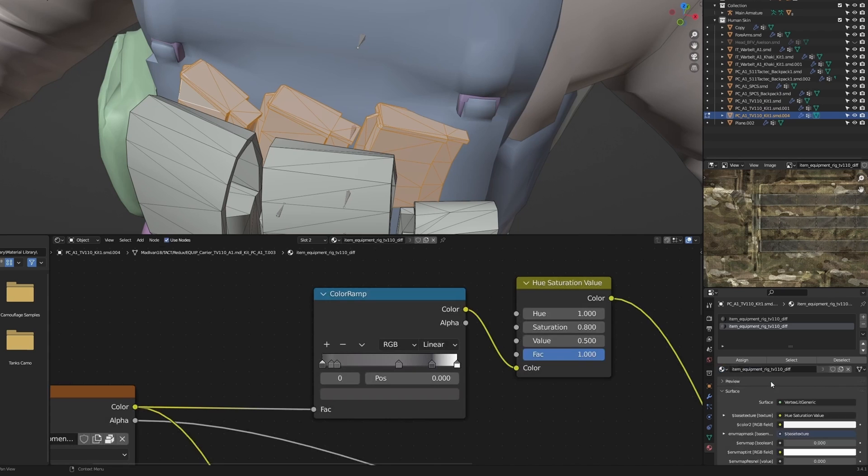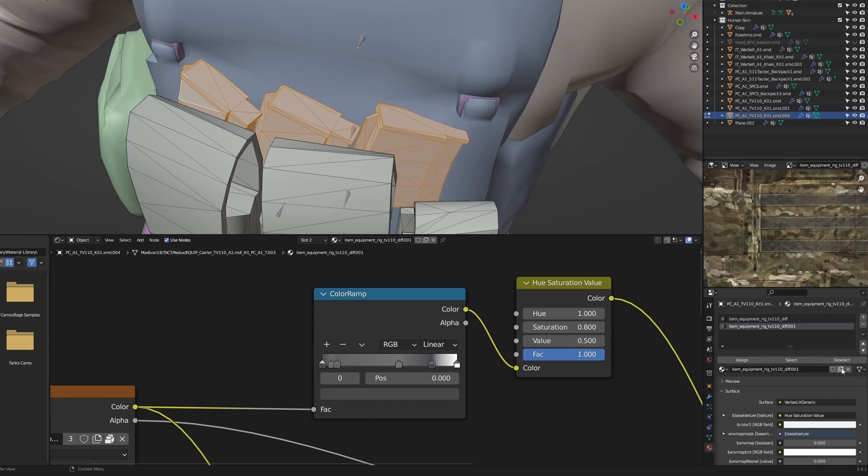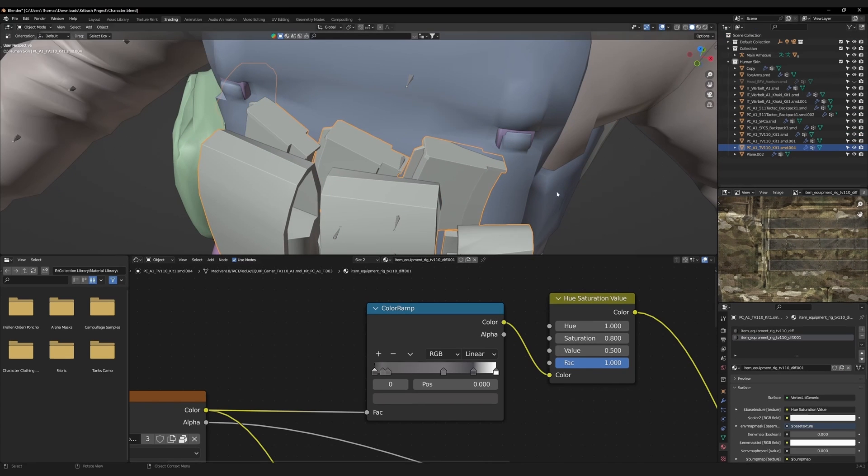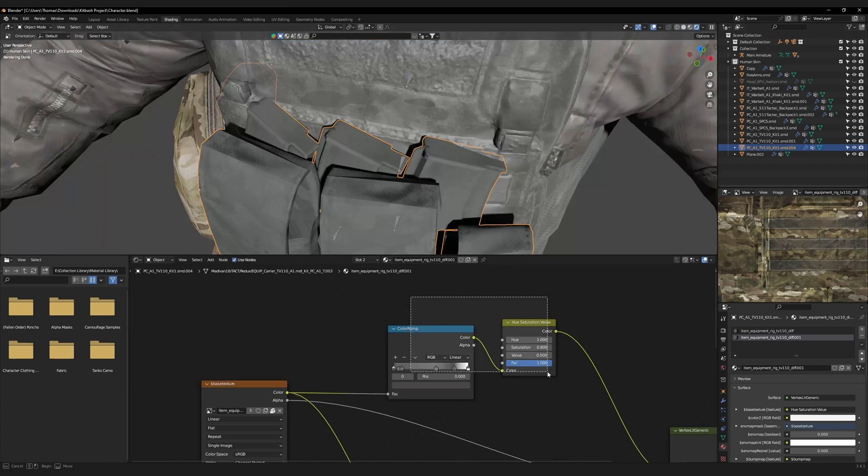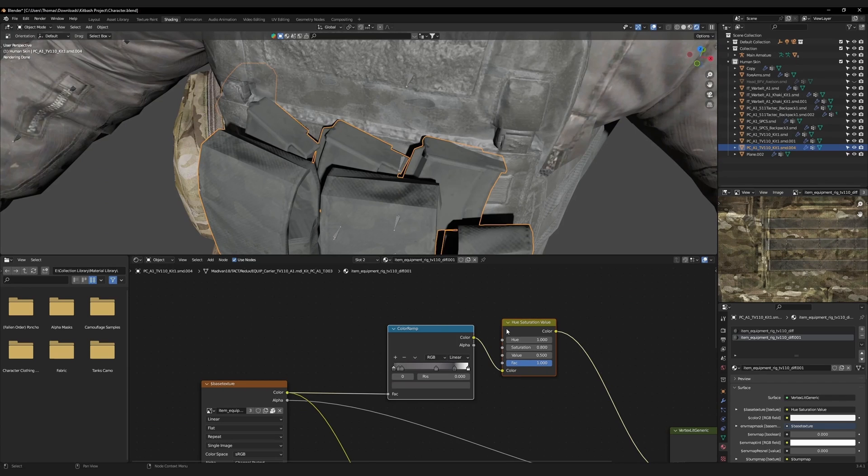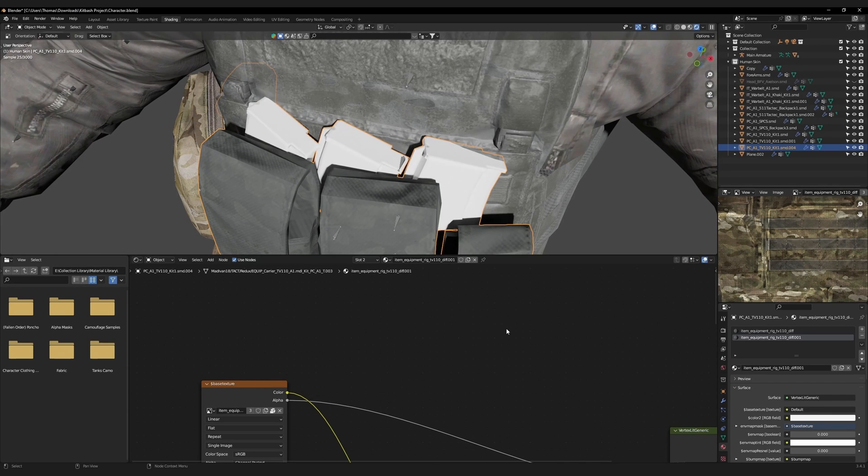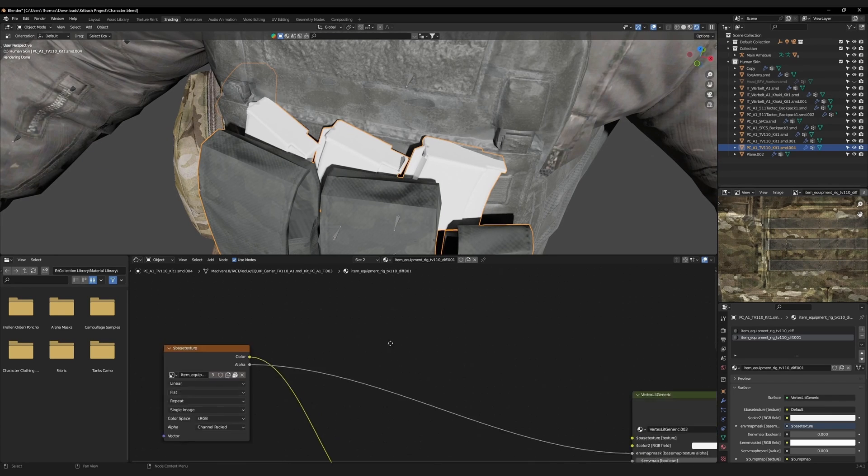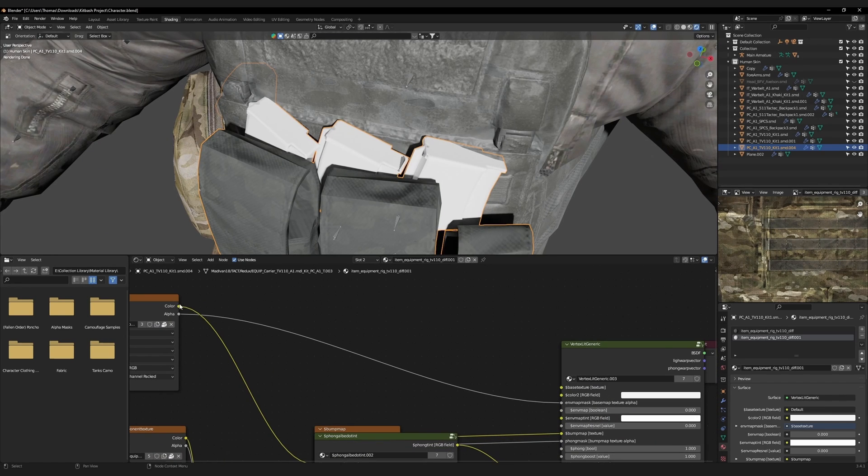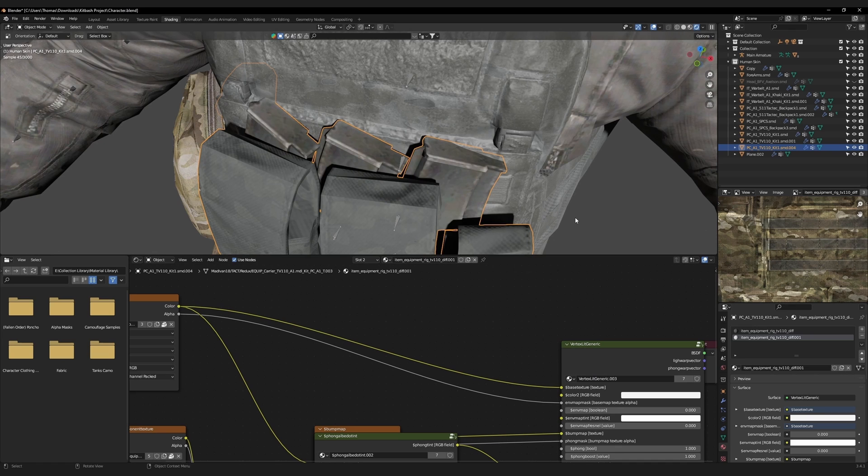You should now have two versions of the same material in your menu. Click the new material button to create an independent copy. Then press assign, which will apply that material to the selected faces. Delete the color ramp and the hue saturation nodes in the cloned material. The mags will now have their original texture back.